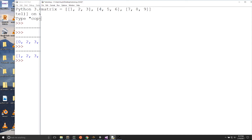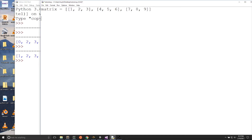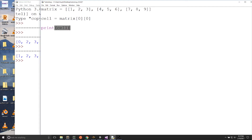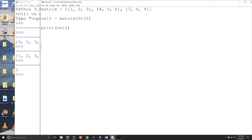How we access a value in a matrix is we use the index of the row followed by the index of the column. For example, if I wanted to get the first value in the matrix, which would be row 0 and column 0, I would write: cell equals matrix[0][0]. You can extract any matrix value this way — just think of using the double brackets, get the row first, then the column second. We can print the cell. When we run this program, we get 1 because 1 is at row 0, column 0.